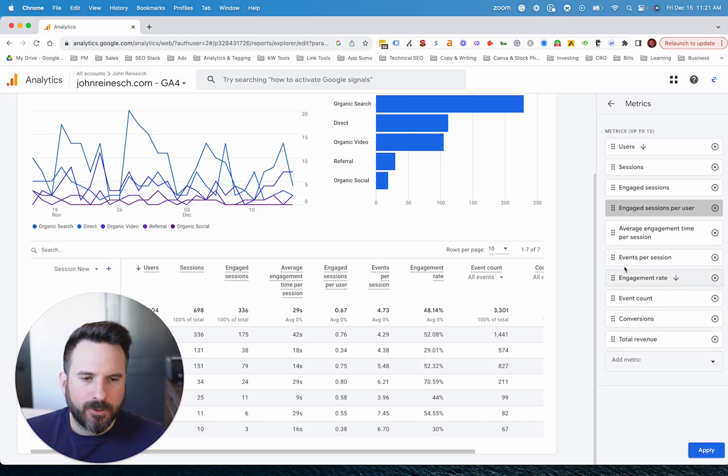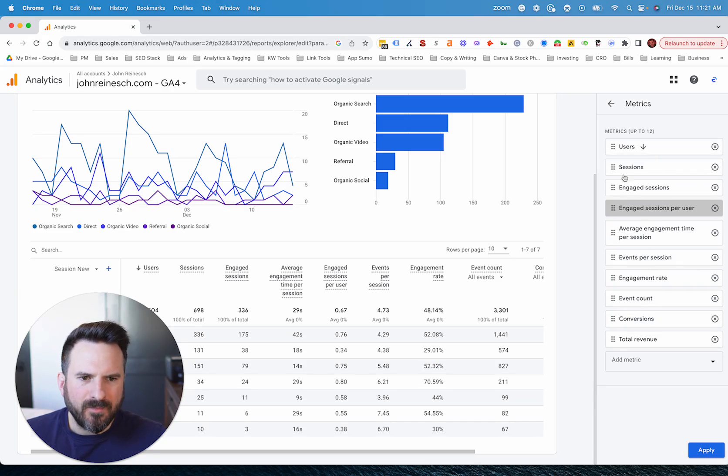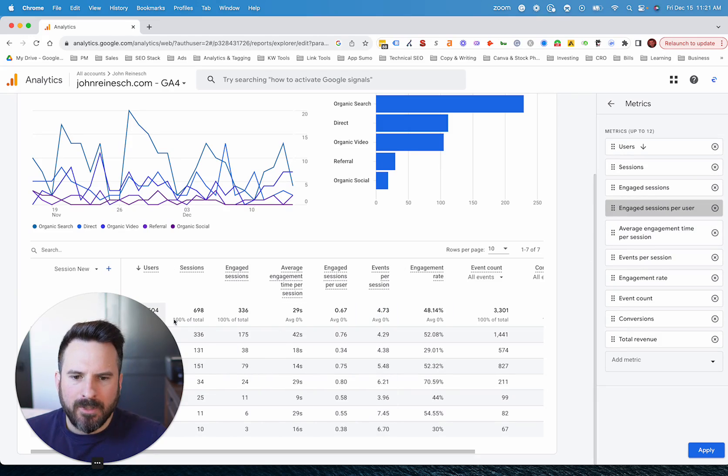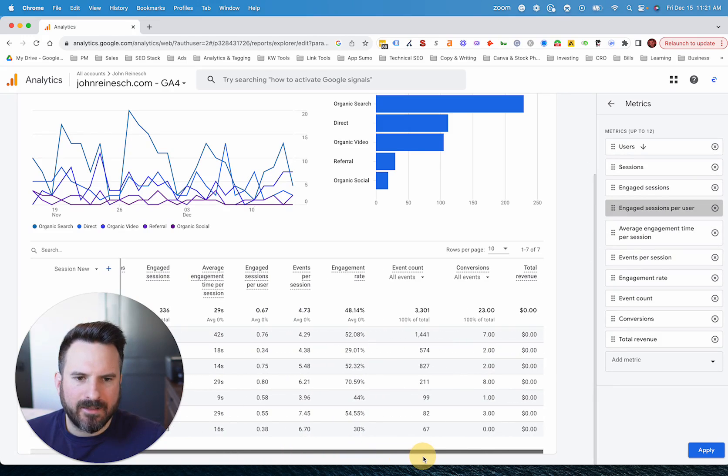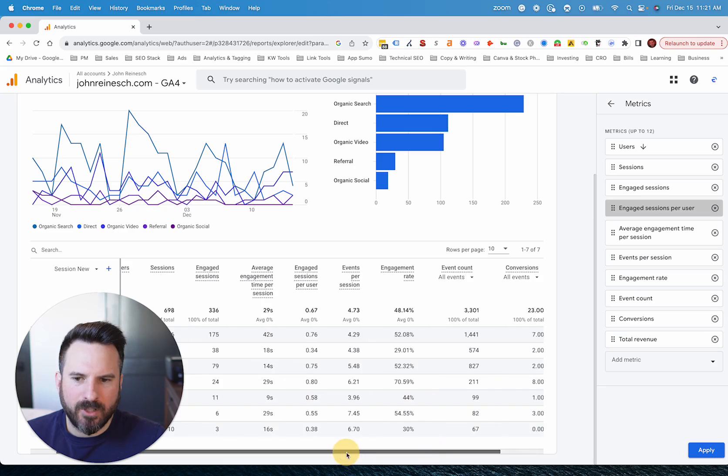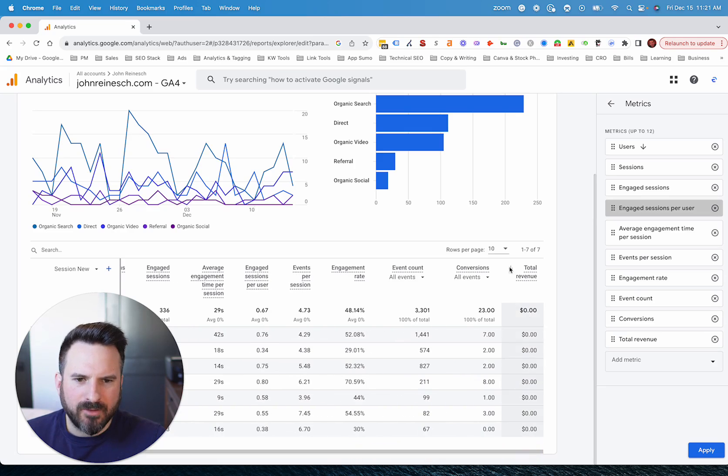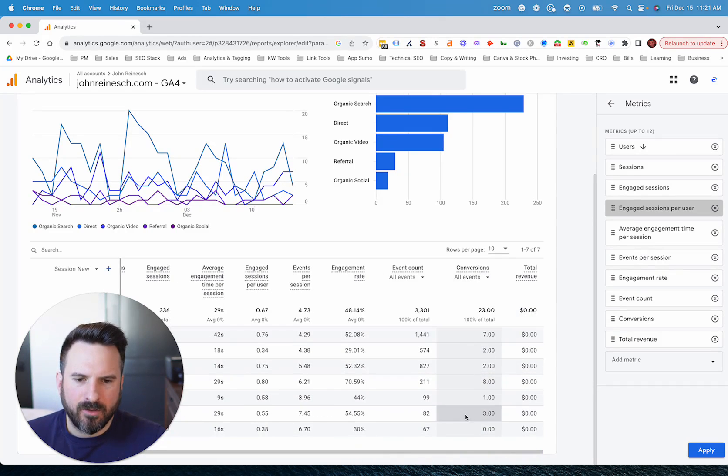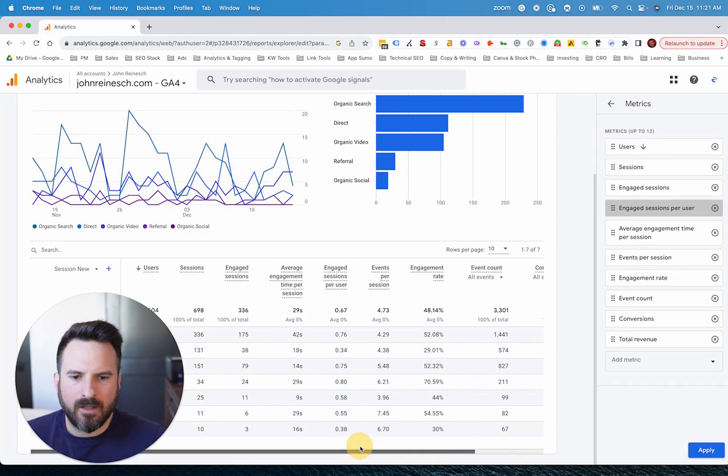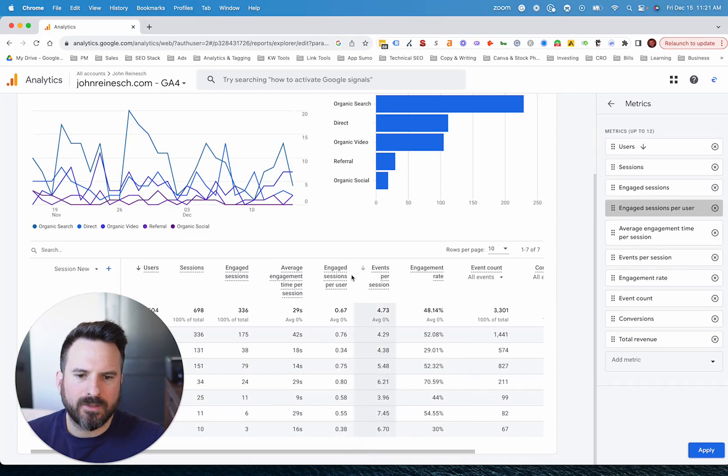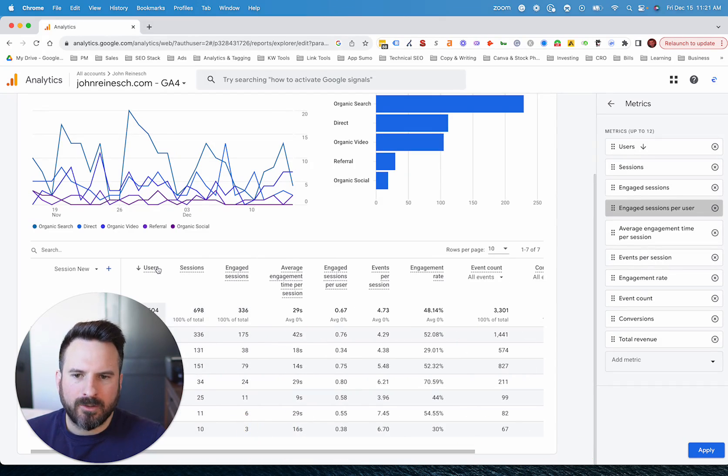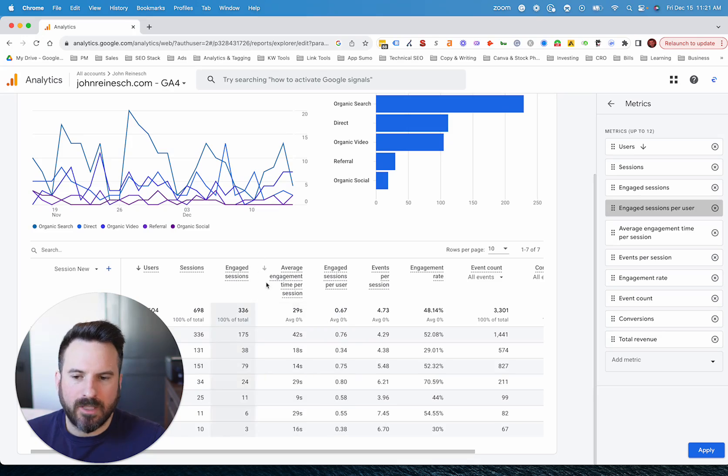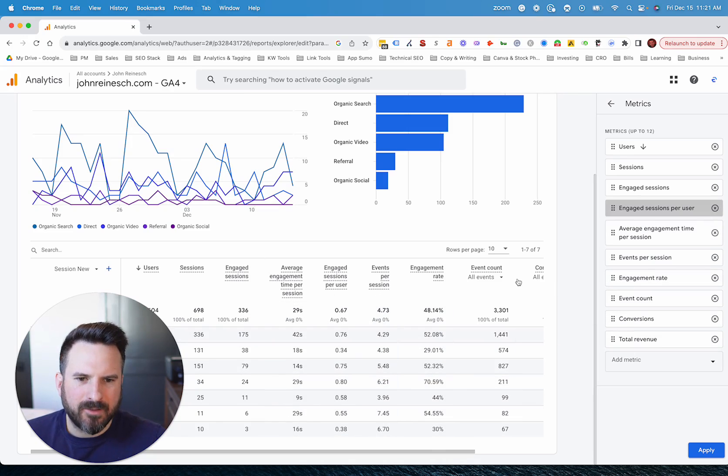So what I usually recommend is having about the first six metrics or so being the ones you care about the most, because typically what you'll have to do is actually scroll to the right to see the rest of the metrics. So if you have something really important at the end here, it's going to be a little more difficult and take a few more steps to actually slide over. So I like to have these first few metrics be the ones I always want to see. That way I don't have to spend time navigating this report.